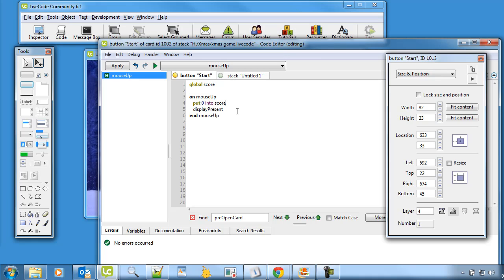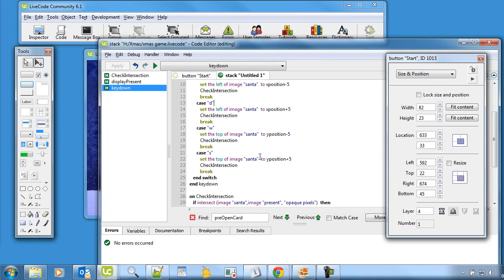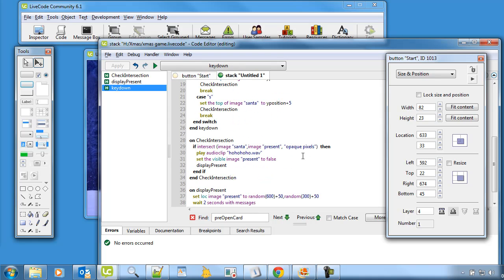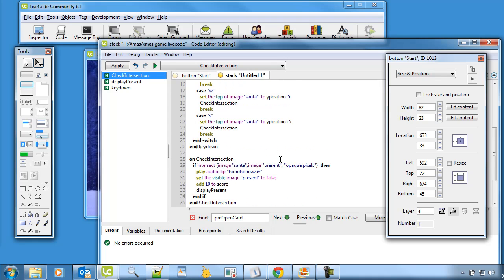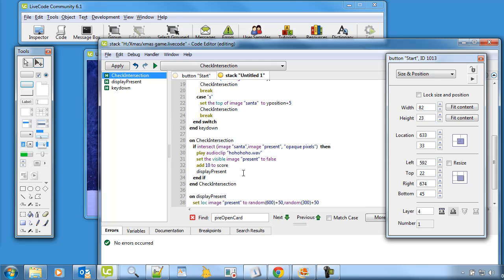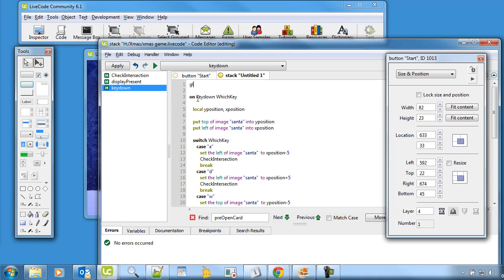Then it's going to display the present. And now when Santa touches the present, we want to increase the score. So if we go to object, stack script, and have a little look — when is Santa touching a present? So he touches a present here. Then what we can do is say that the score — we'll just say add 10 to score.